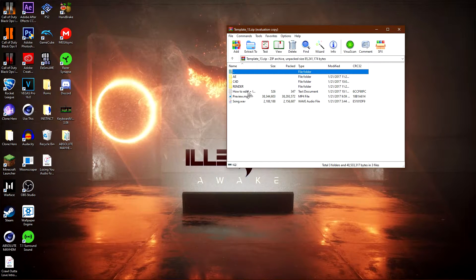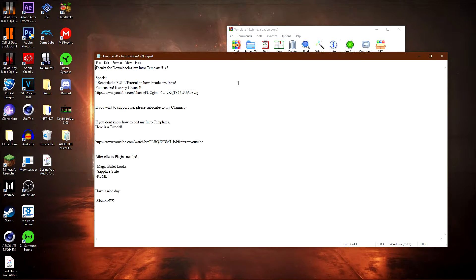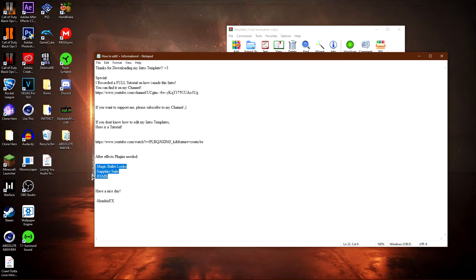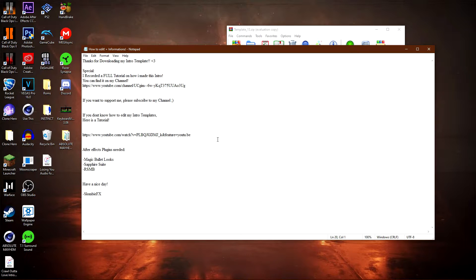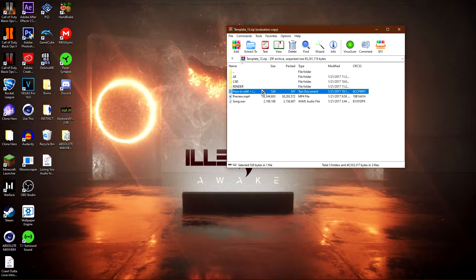Once this has opened up, click on 'How to Edit' — every intro is going to be different, but you should have a notepad with all the information you need to edit the intro. This should include all the plugins and the font used. You can see the plugins that are needed listed here. By the way, I have a tutorial on how to get Sapphire plugins for After Effects — I'll leave a link in the description as well.